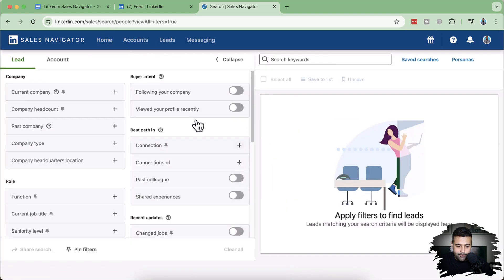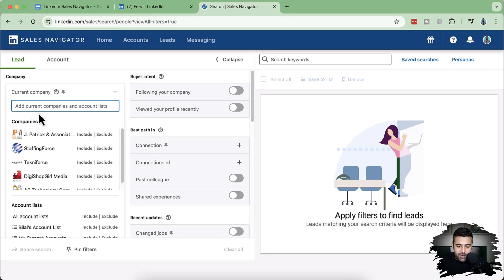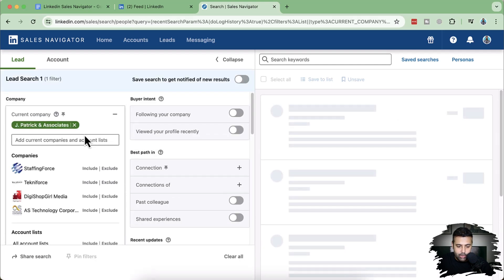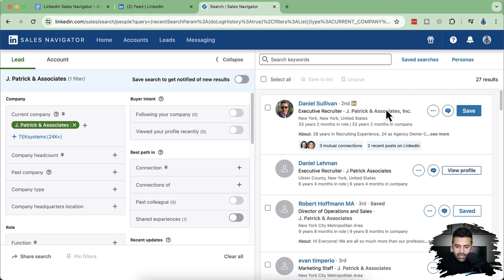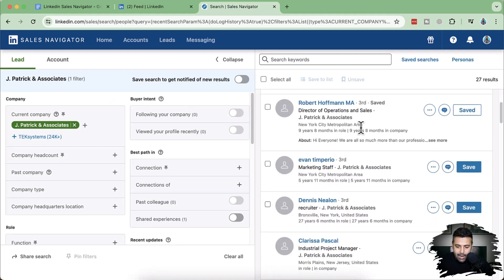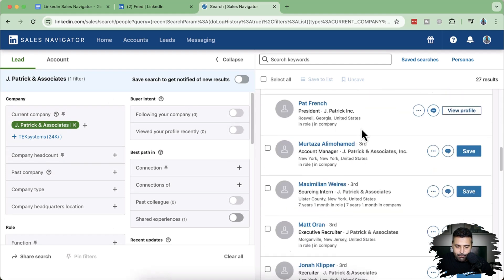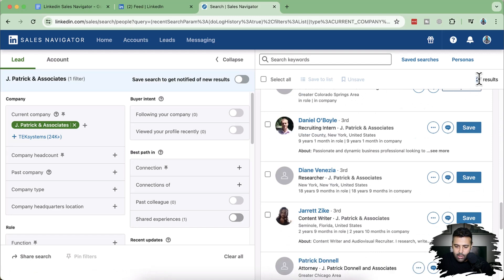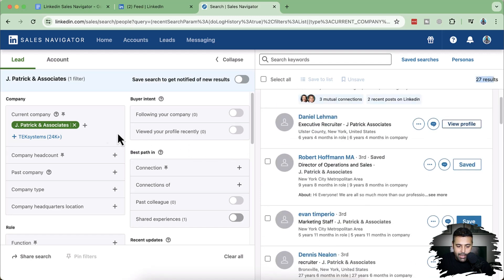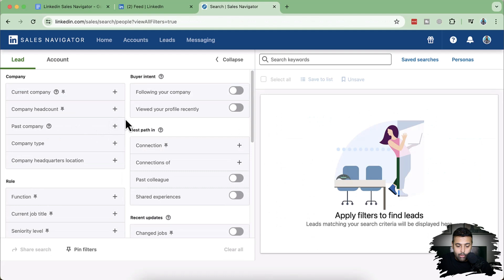These are the lead filters. If you want to search for a prospect at a specific company, you can simply add in the name of that company. For example, Jay Patrick and Associates — if I click include, it will show all LinkedIn profiles of people currently employed at that company, giving 27 results. But what I need is software or digital marketing agencies in New York or Boston, so I'm going to add some filters.